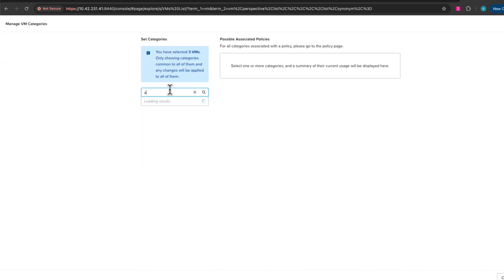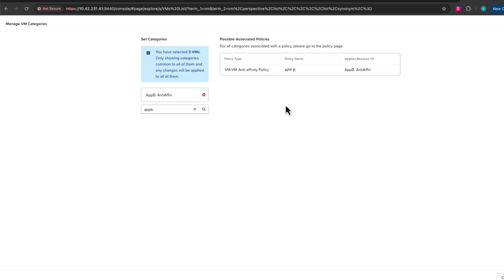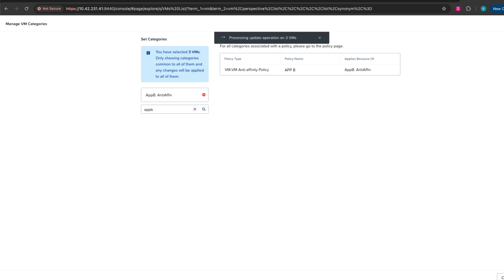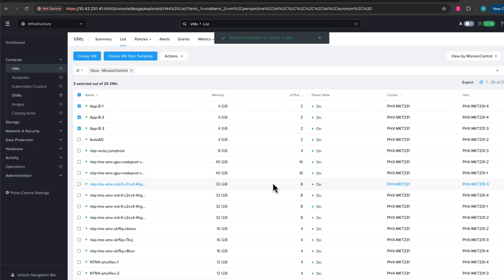Let's again look for our AppB category. So we've now selected our AppB anti-affinity category, which will assign it to the policy. And we've now assigned that category to our virtual machines.